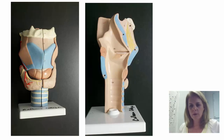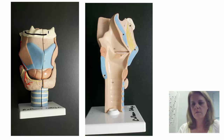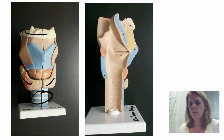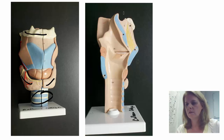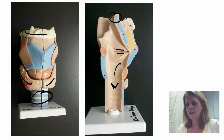Here's a blown-up picture of the larynx. This is your hyoid bone. This is your thyroid. This is your trachea. Opening it up, you can see the epiglottis, your false vocal cord, your true vocal cord, and going down into the trachea again.